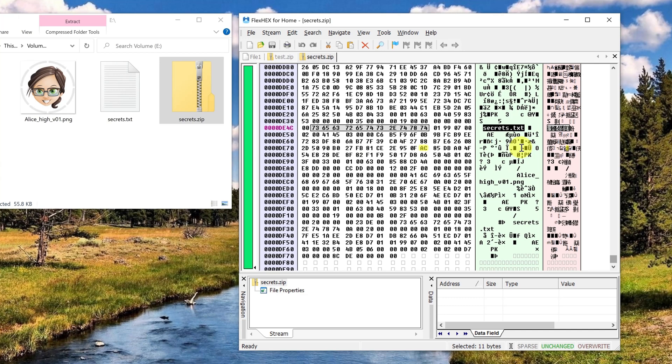As we have already seen in the hex editor the filenames are not encrypted in the zip format. The last thing I want to show you is how you can encrypt them as well. Currently the zip format doesn't provide this. But 7zip has its own archive format and so the filenames can be encrypted as well.